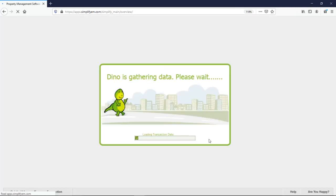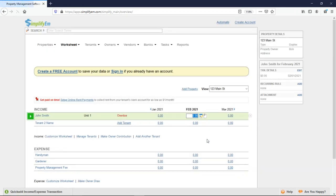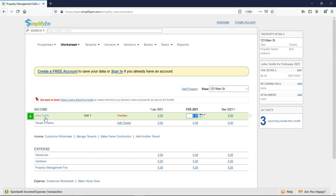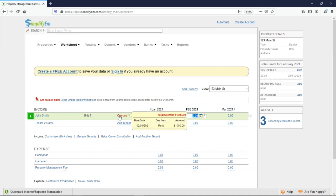And now we're back on the property worksheet. We can see tenant John Smith has been added. We can see he lives in Unit 1. And he's overdue in red. If I hover my mouse on the overdue, we get this pop-up. And we can see that he owes $1,000 for February.